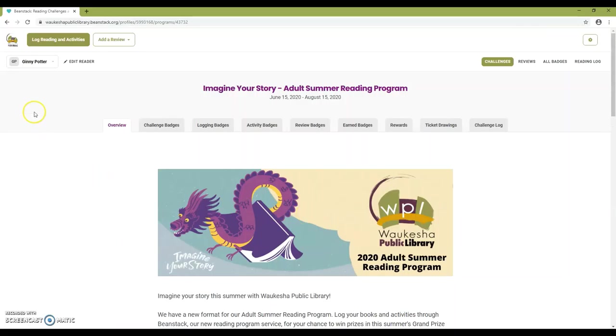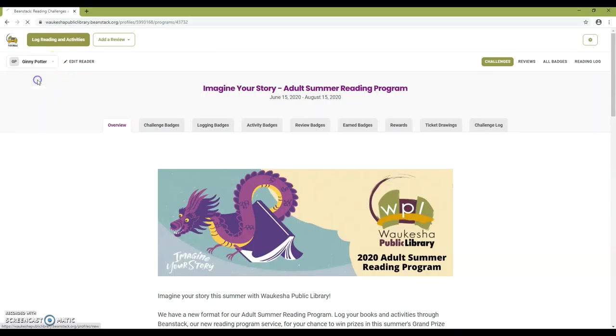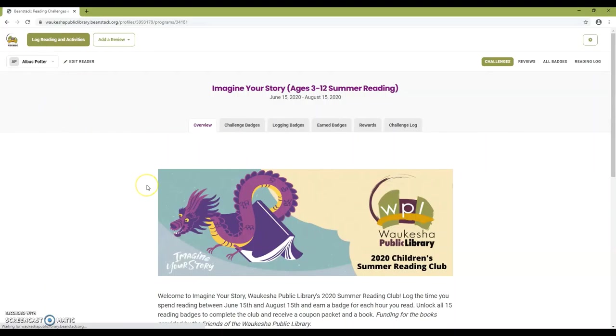In the top left corner, you'll see all the family members you've registered. When you click on a name, you'll switch to their challenge view.